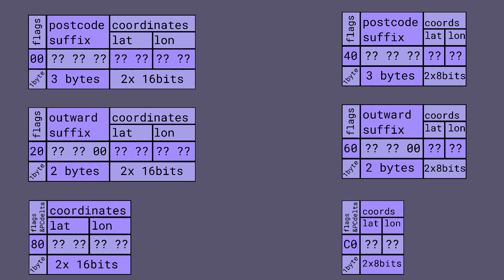Because this can only work when the first bit is zero this means outward codes can't be delta encoded since that's what the first bit indicates. Fortunately there's so few outward codes that it doesn't have a big impact on the file size.